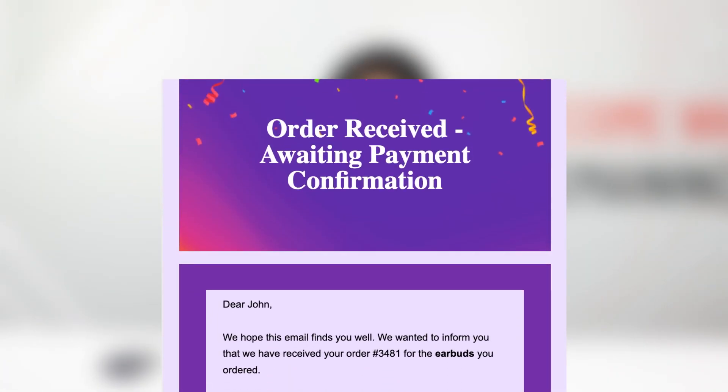Let's talk about the On Hold status. Imagine you're selling a physical product with the cash on delivery payment method. A customer has placed an order but hasn't paid yet — that's how cash on delivery works. The status of their order is On Hold since they haven't paid, but the order has been confirmed and received from your side. You can set this trigger to On Hold and send them an email explaining their order status and that payment is due upon delivery.